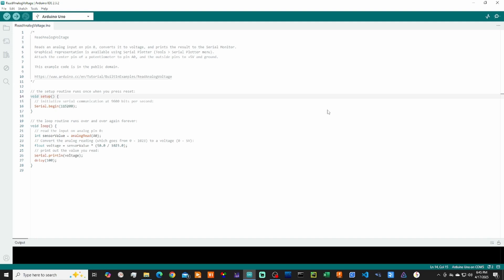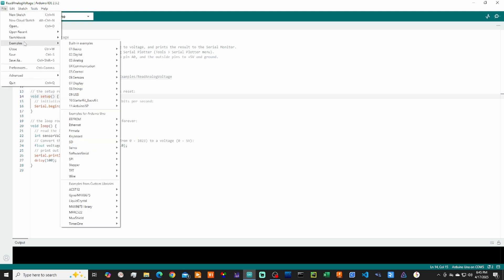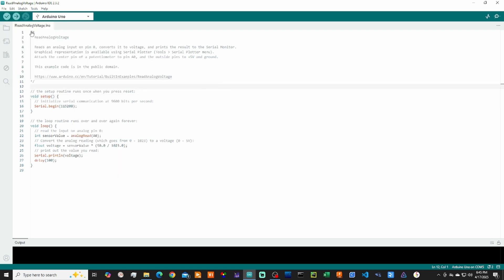Now that you have your Arduino IDE program opened up, let's go ahead and open up a basic example that reads the analog voltage from our potentiometer. We can go to File, Examples, Basics, and Read Analog Voltage. And when you click that, this program will open up.